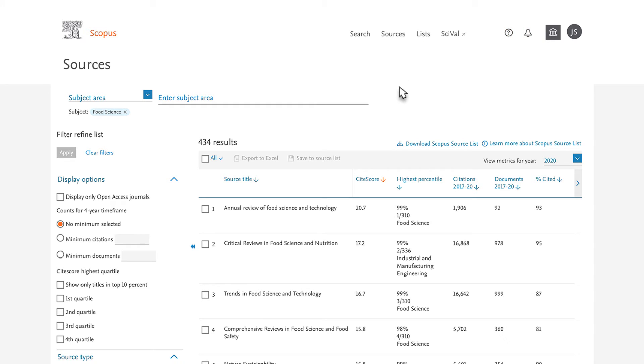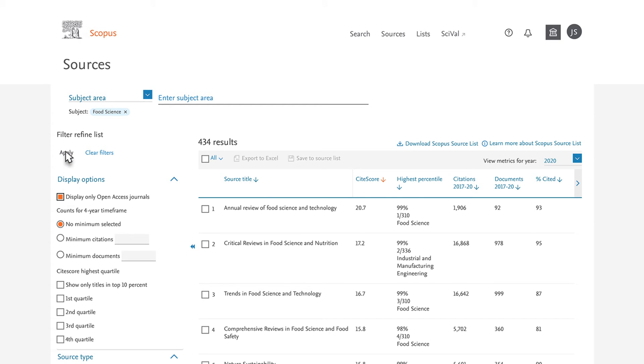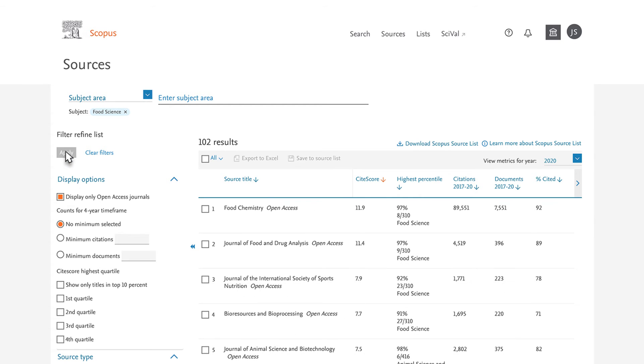You only want to view Open Access Journals, so you choose Display Only Open Access Journals on the left side of the screen, then select Apply. To further refine your results, you select the Site Score Highest Quartile First Quartile on the left and then Apply.